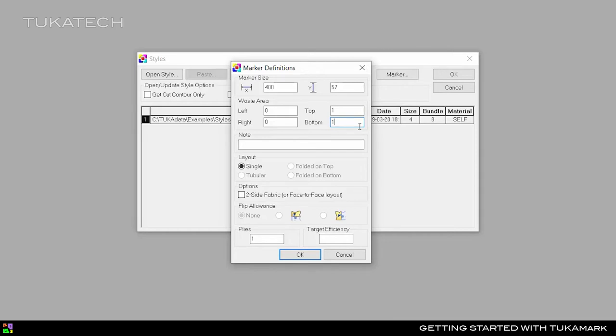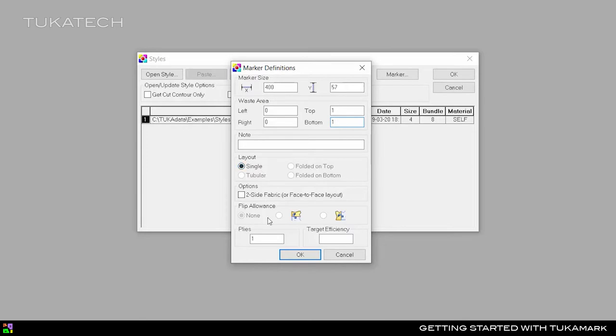For example, if the marker width is 57 inches and we have a 1 inch waist area on top and bottom, the work area will be a total of 59 inches in the fabric width. Keep the layout as single and the plies as 1 and click OK.